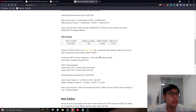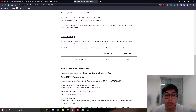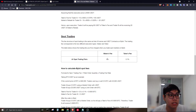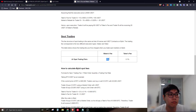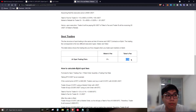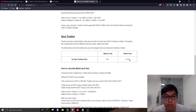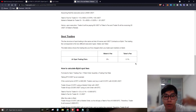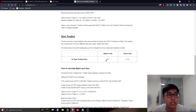For spot trading it's even better — the maker fee is zero, meaning limit orders cost nothing in fees. The taker fee is only 0.1%, compared to Binance's 0.2% or 0.1% depending on your tier. On Binance you pay fees for both maker and taker orders, but on Bybit spot trading you pay zero for maker orders.